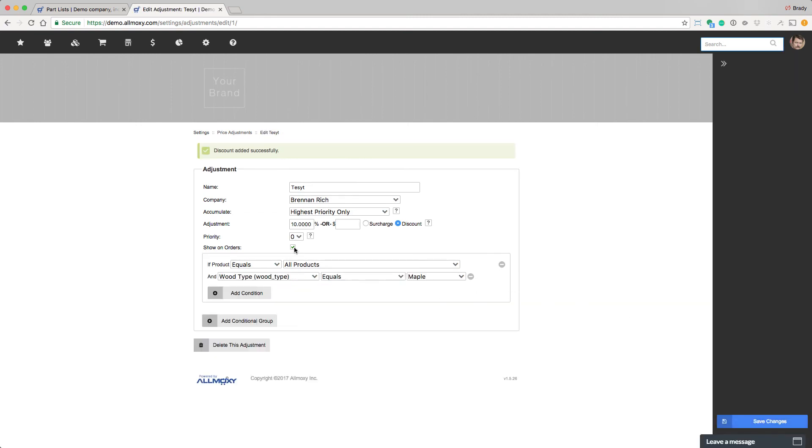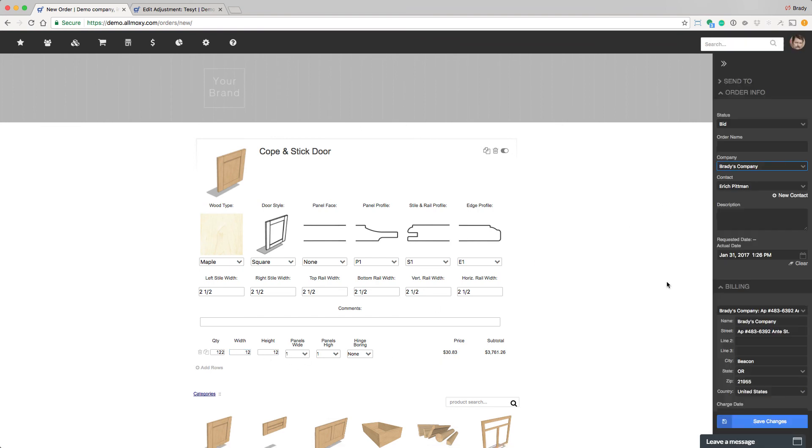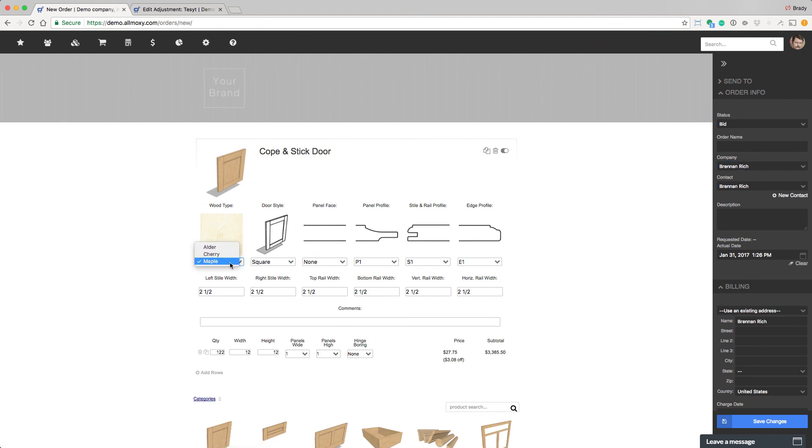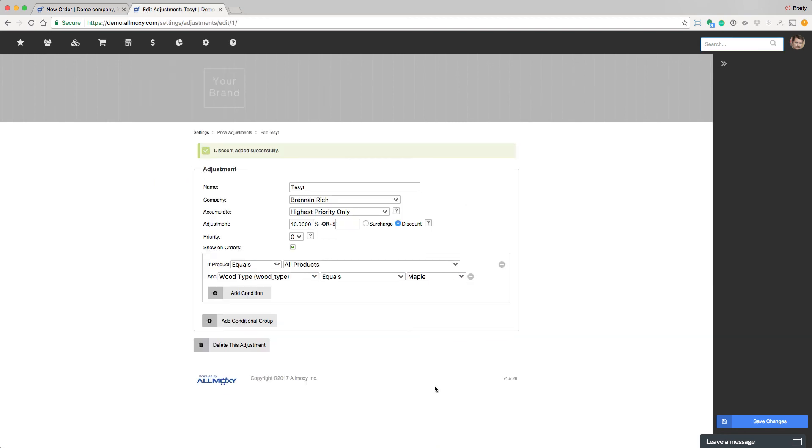And since we did show on orders, we can test this. So if I go look at a test order that I've already created for him, I can see that he's getting the discount in the form of $3.08 off of this line item. So it is indeed working. Let's try changing the company. When I change the company, the discount goes away. Or if I change the wood type, it also goes away. So you see the immense flexibility you have with adjustments.